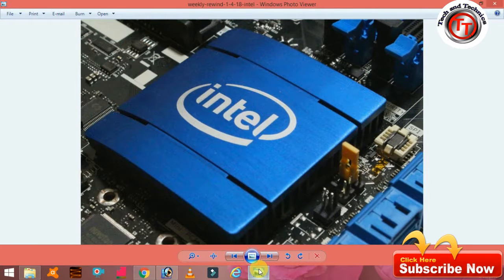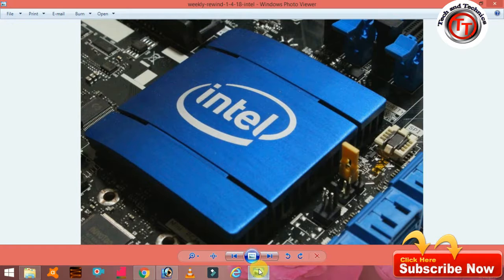If you want to play a high definition game, you can play a high definition game.